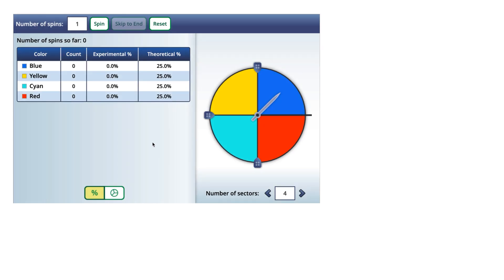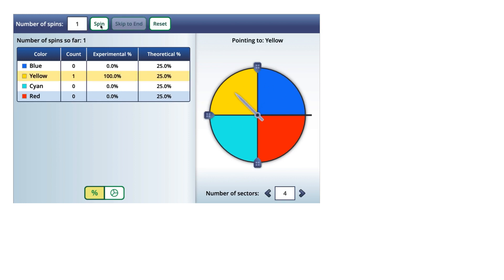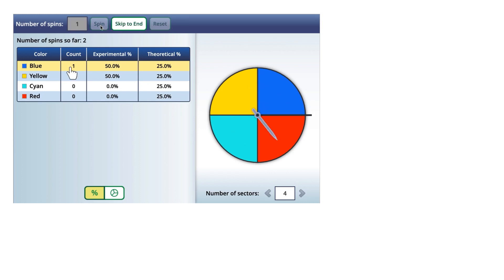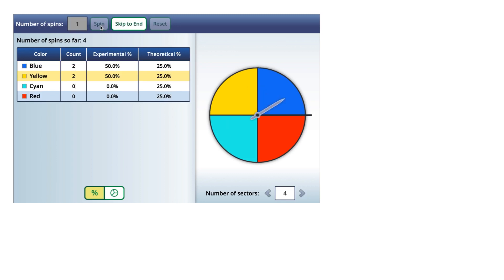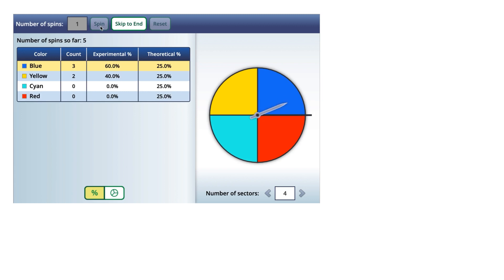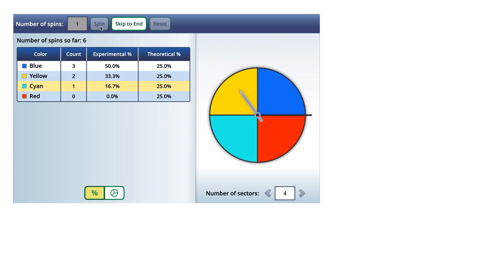Now let's watch what happens when we spin the spinner ten different times. We can see that every time the spinner lands on a different color it changes the count — it lands on blue again, so it's updating every time it lands, and the experimental probabilities are changing as you continue through the experiment.